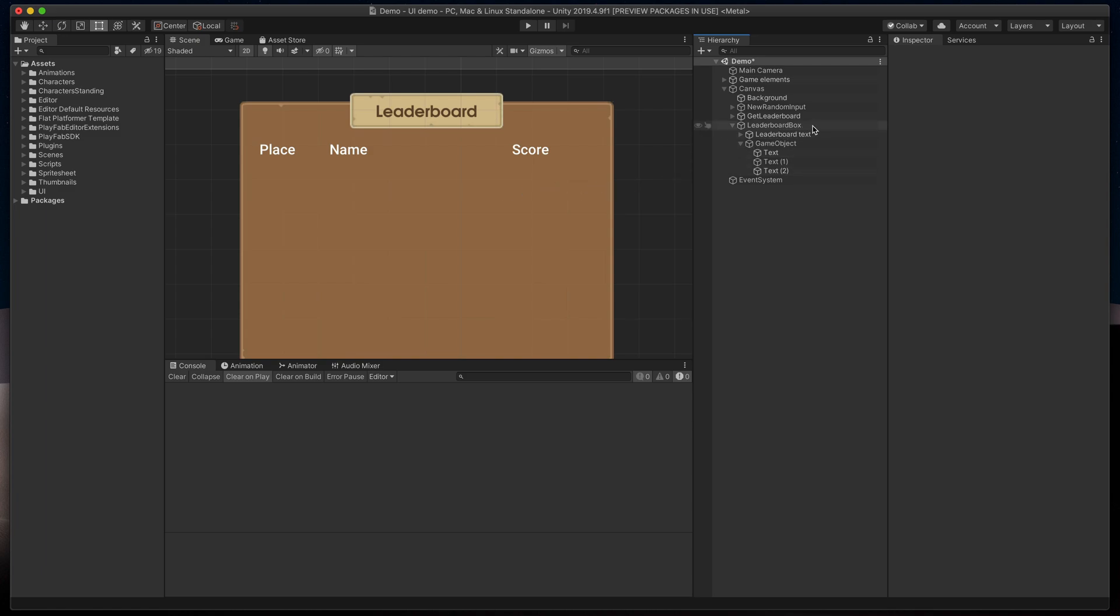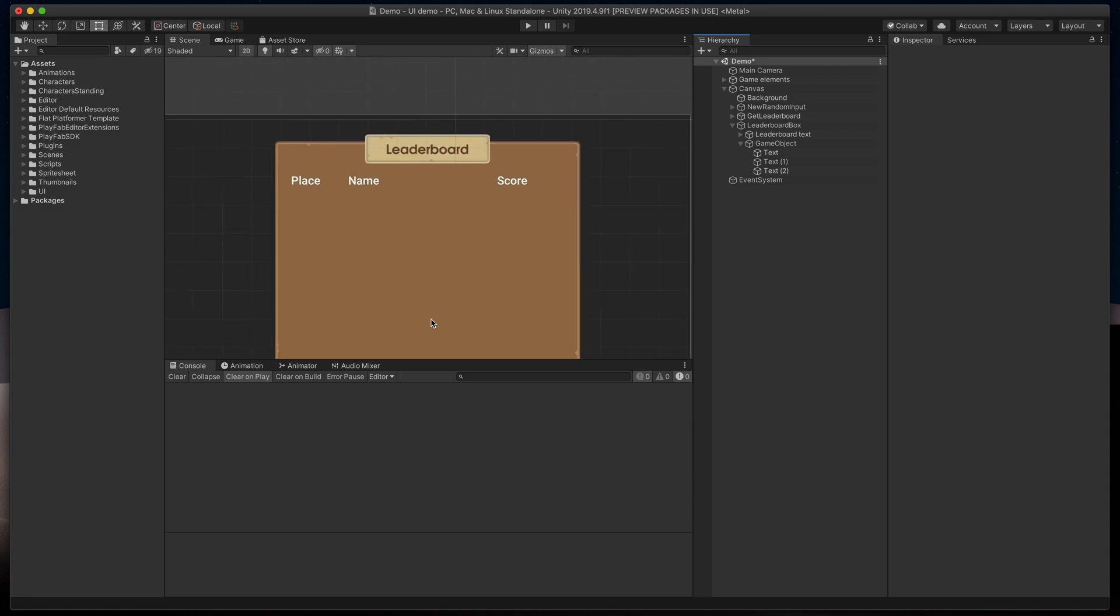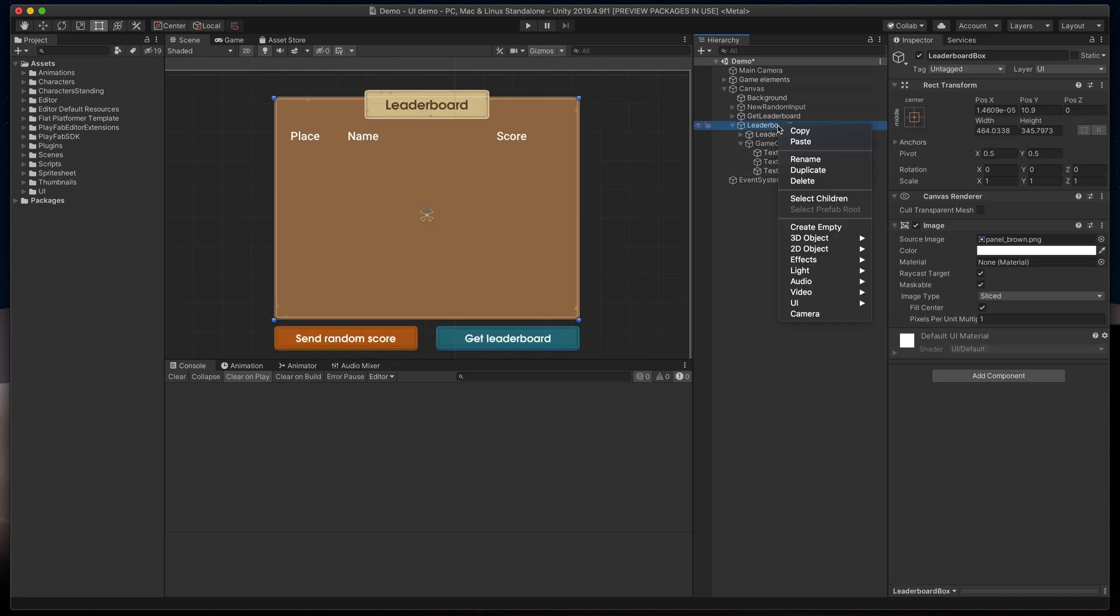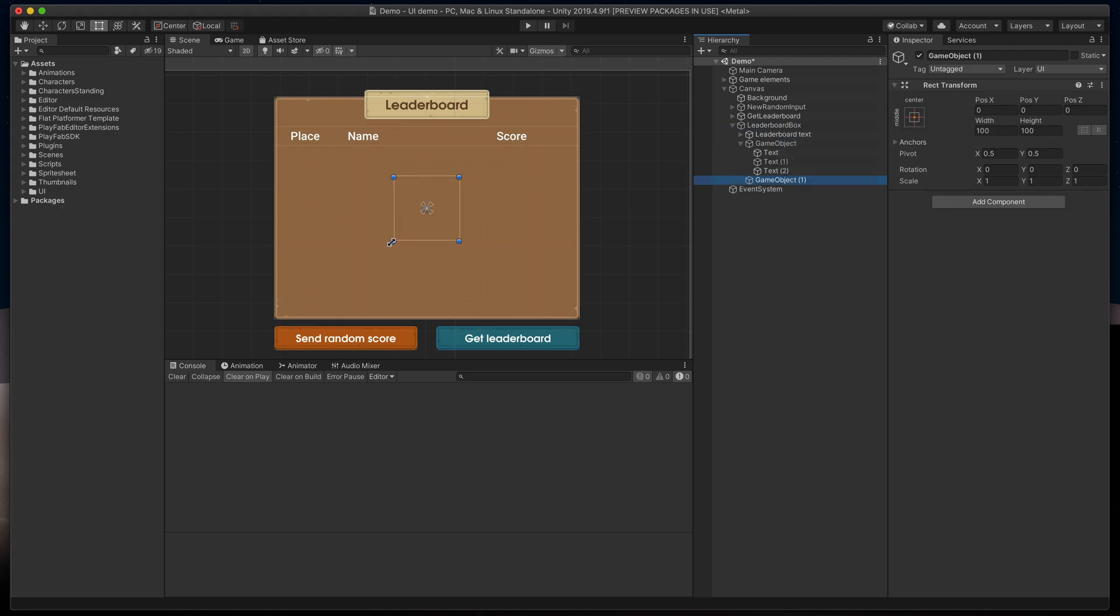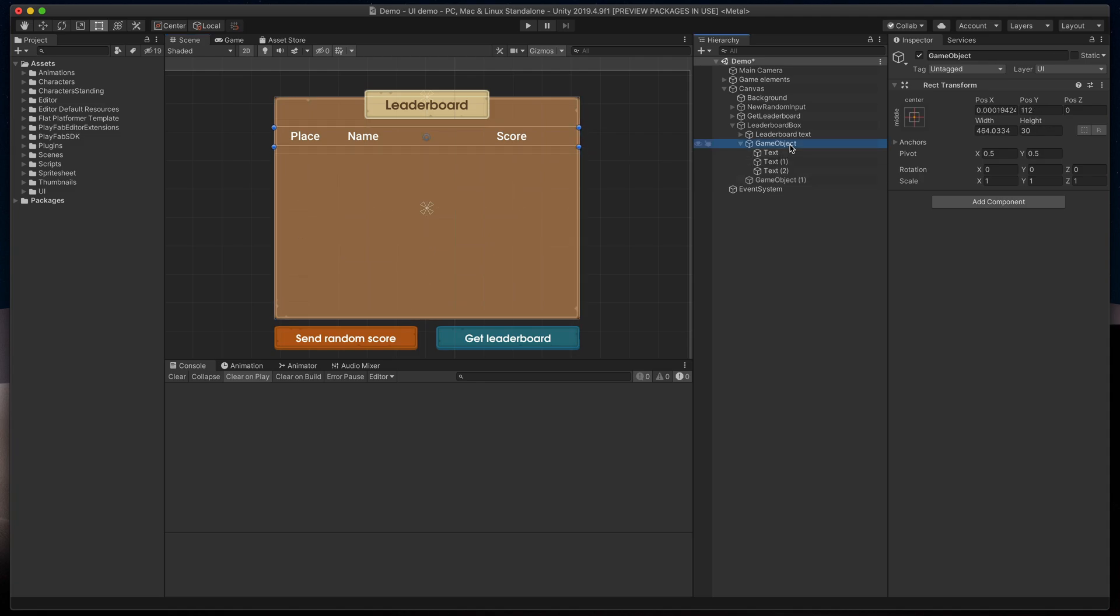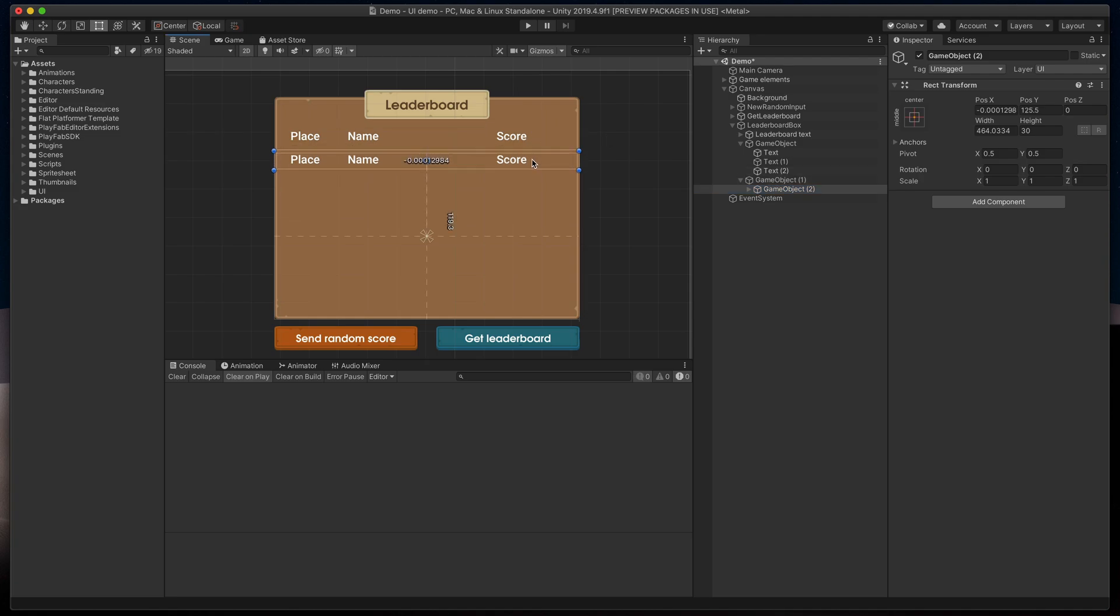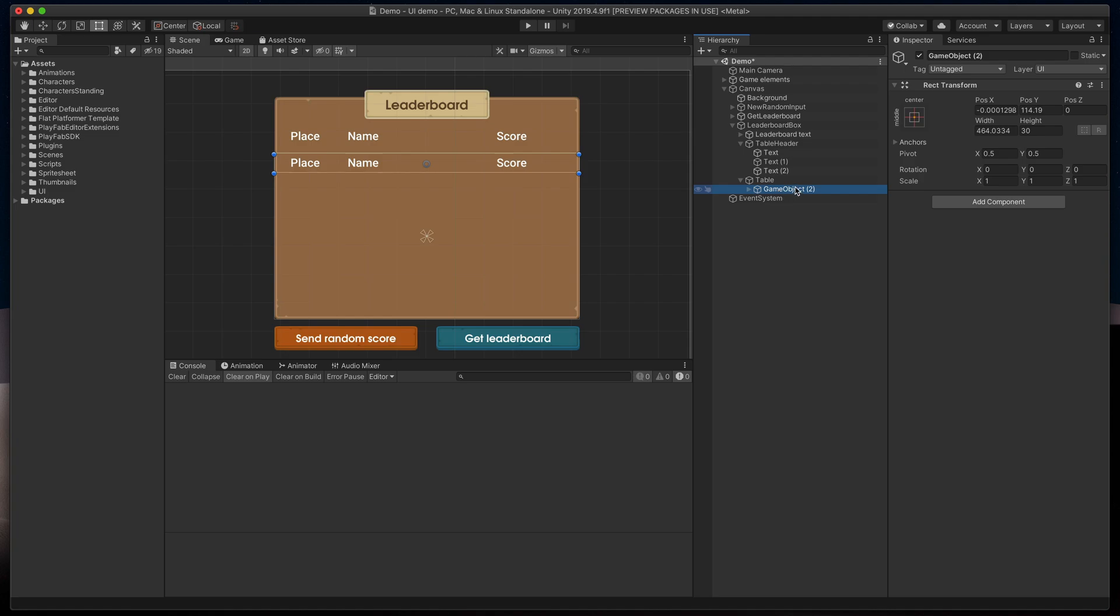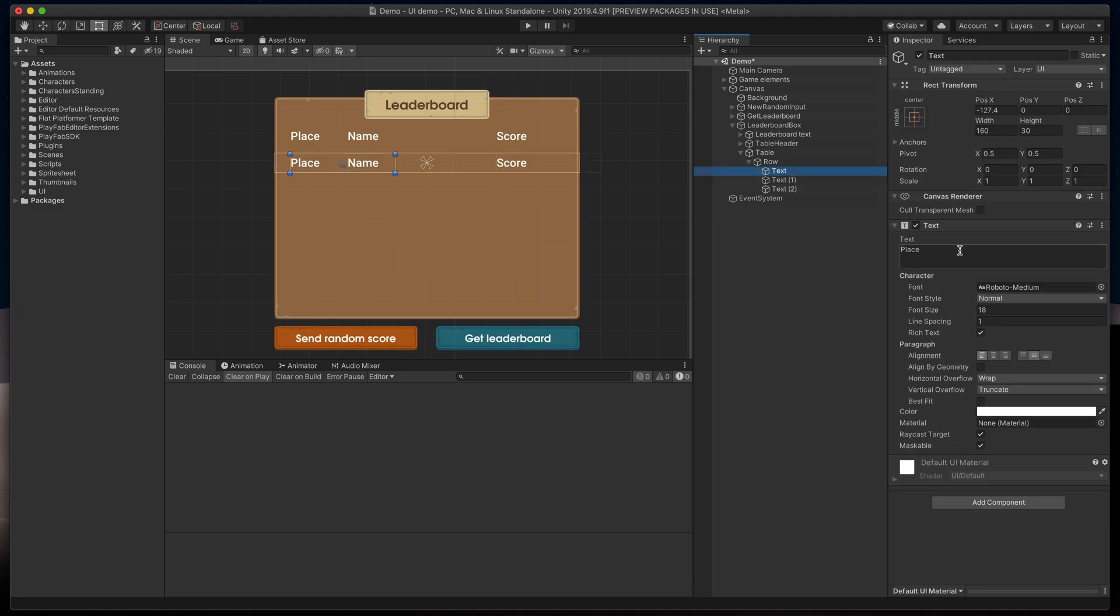Now let's move on to the rows with data themselves. First, I'll create a new empty game object that will take all possible space under the header. Then, not to repeat all the steps from the beginning, I'll just duplicate our game object with header texts and set it as a child of our newly created box. Because I feel our naming gets out of control, I'll quickly rename our header game object to table header, big game object to table, and newly duplicated one to simply row. Also to avoid confusion, I'll change row text to some example data like 1, Bionicle, and 35.